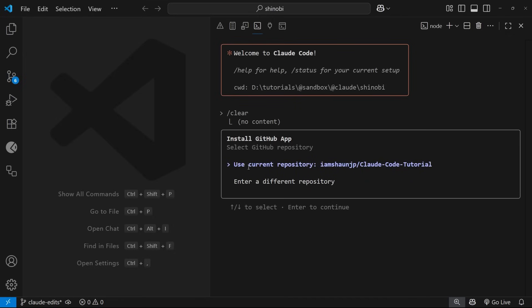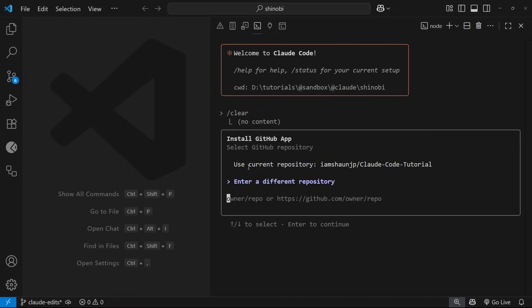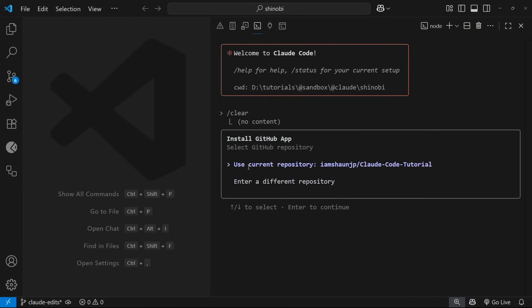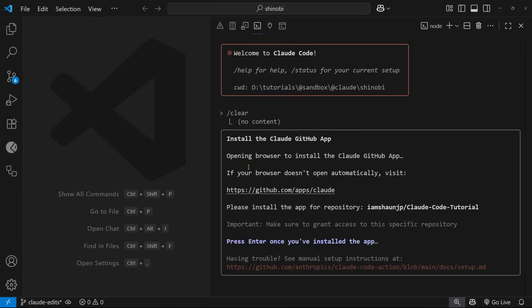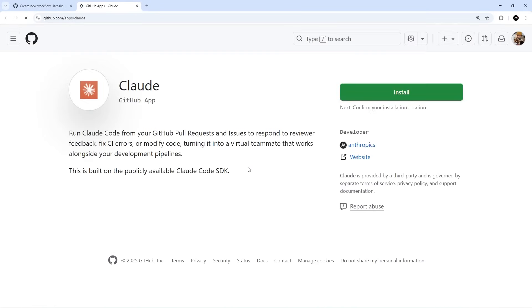It's going to ask us which repository we want to use. We can enter a different one if we want, but I'm going to use the one linked up to this local repo right here that I'm in, so I'm going to press Enter on this option. Then it's going to open a browser and it's going to ask us to install Claude Code on GitHub.